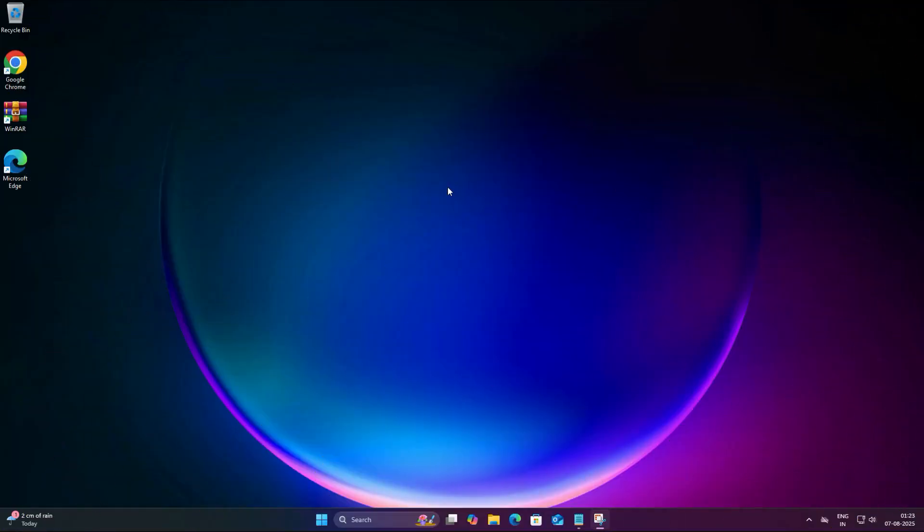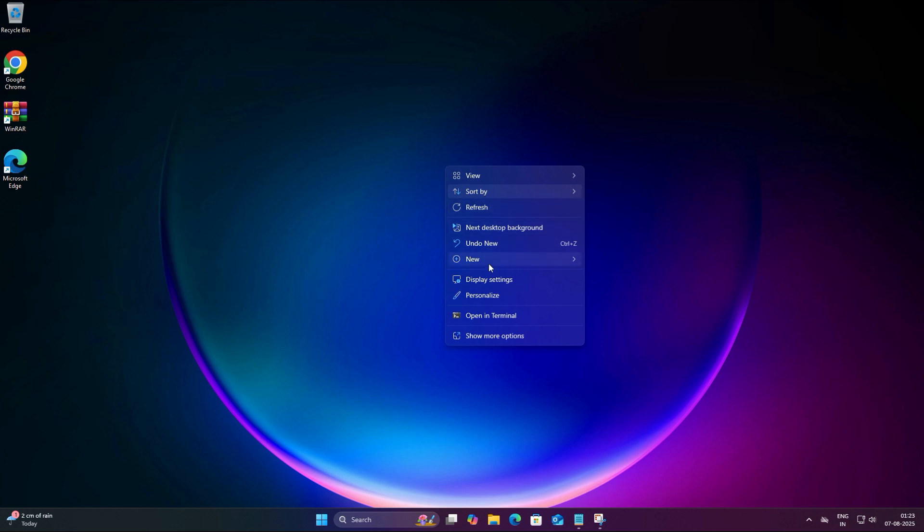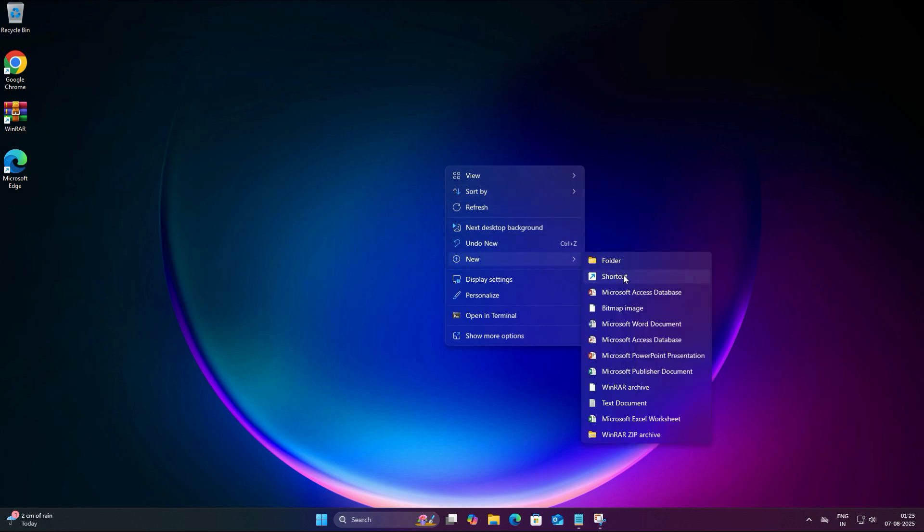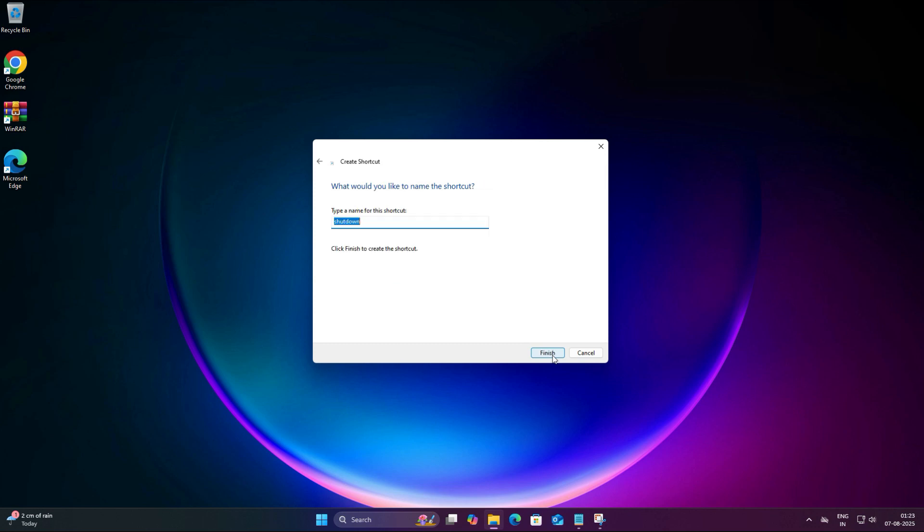So let's create a desktop shortcut so you never have to remember that command again. For that, right click on the empty space on your desktop, hover over New, then click Shortcut. Now in the location box, you write that command once again. Then click Next.